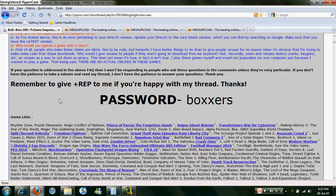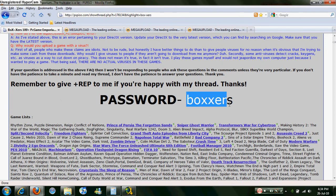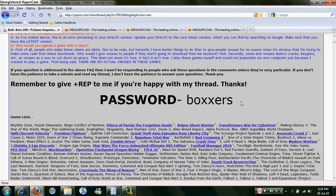Now, when you're extracting there is going to be a password, and that is 'boxes'. Remember that — boxes. When you're extracting from WinRAR, or unzipping it, it's going to ask for a password, and you just type that in.